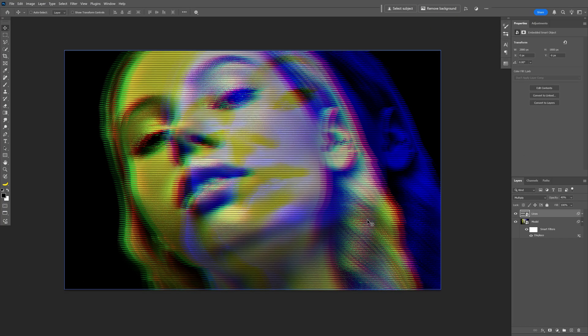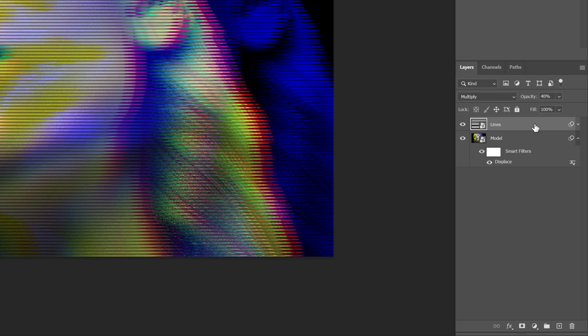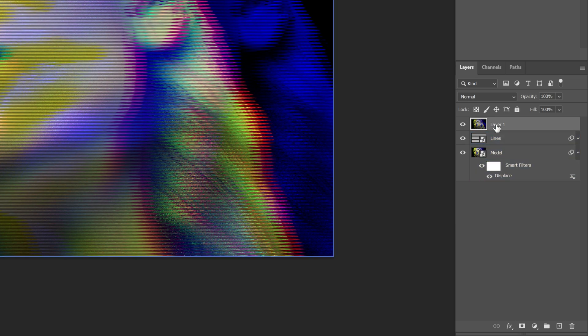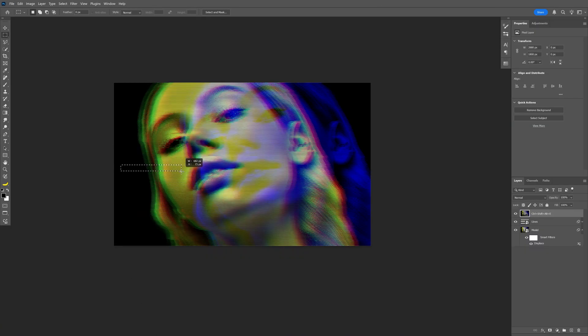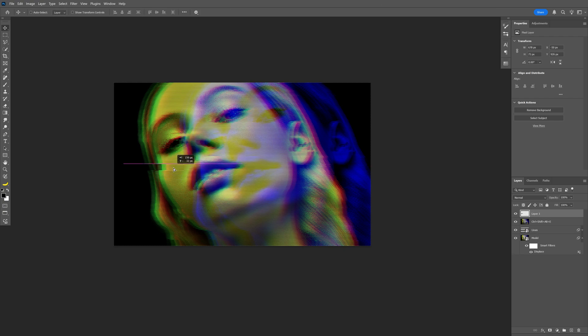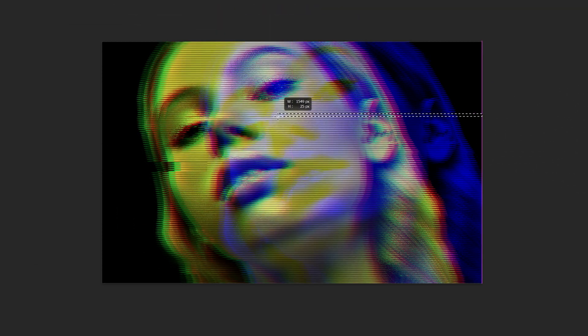Now we're going to create more glitch effects using a layer shortcut. Make sure you're on the Lines layer and press Ctrl+Shift+Alt+E — this merges all layers into a new layer. Rename this layer so you know it. Now select the Rectangle Marquee Tool, select a piece of the model, press Ctrl+C, Ctrl+V, and reposition it however you like. Go back to the original layer, repeat this process until satisfied. When done, select all the cutout layers, press Ctrl+G to group them, and rename the group.